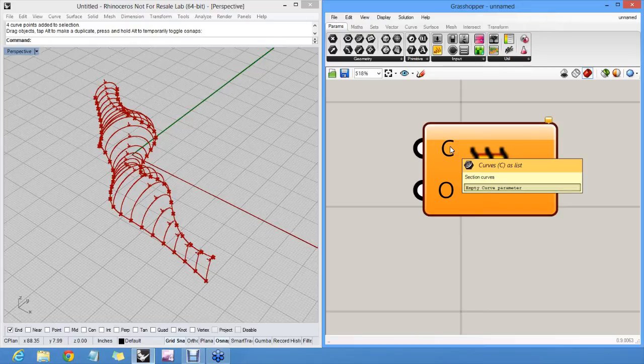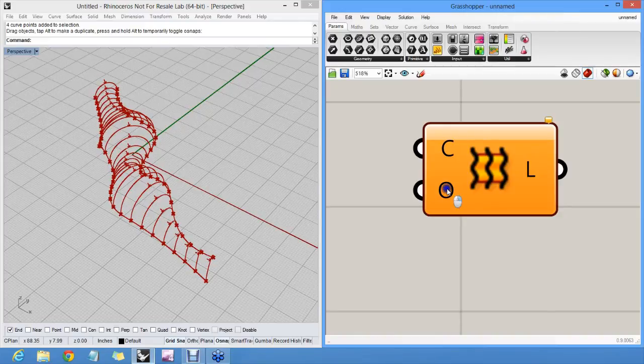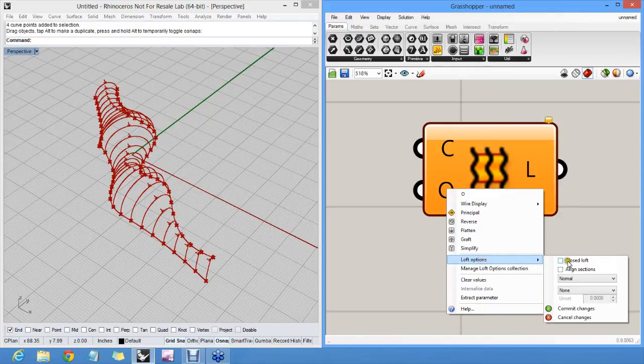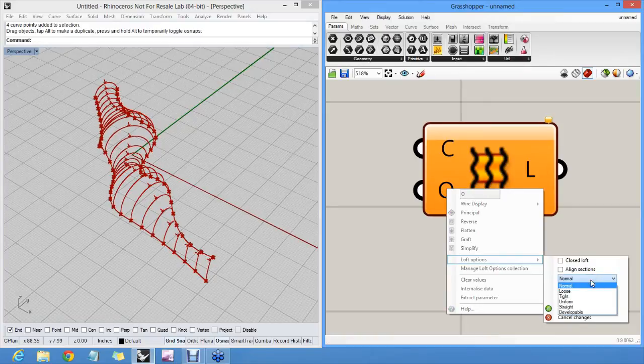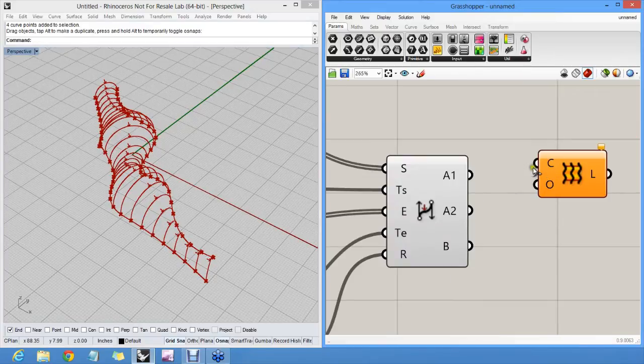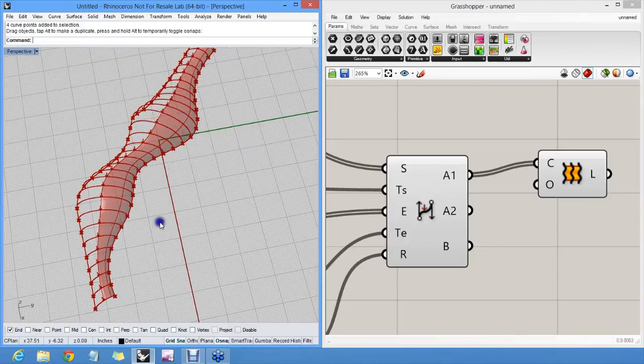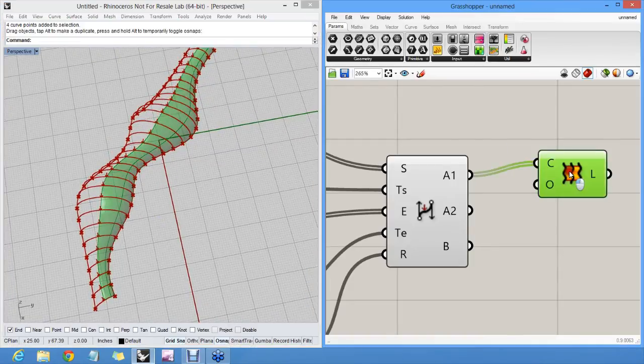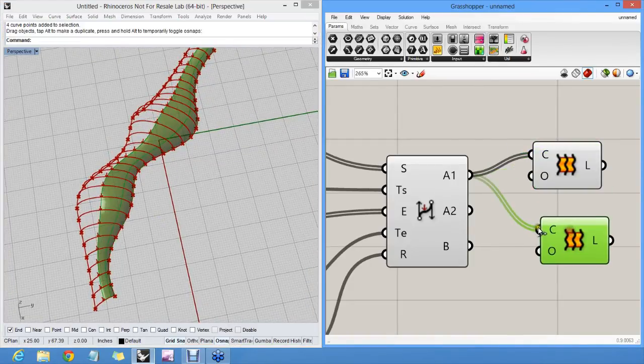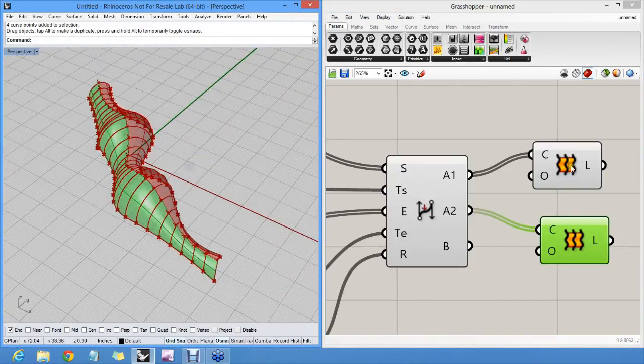The O are loft options, which you can change through the menu as well, if it's closed or normal, loose, tight, and that stuff. So all our arcs. And now we have one loft surface here, and we can also loft the surface to the second arcs, and we have two loft surfaces.